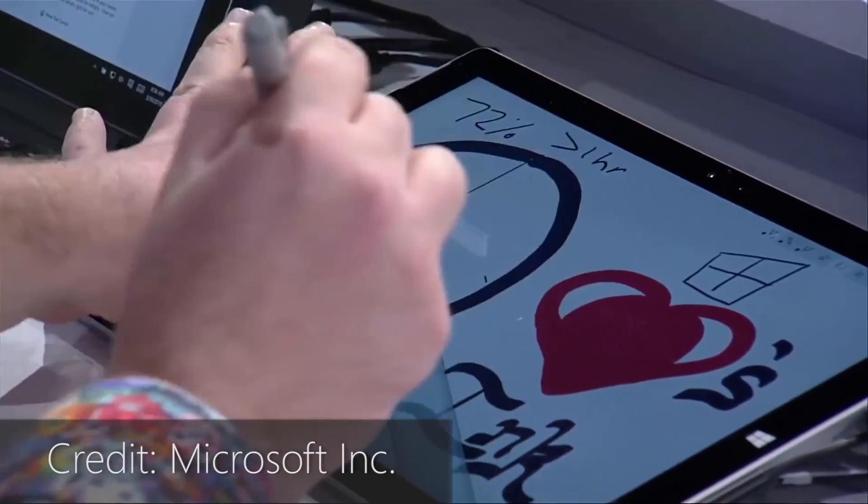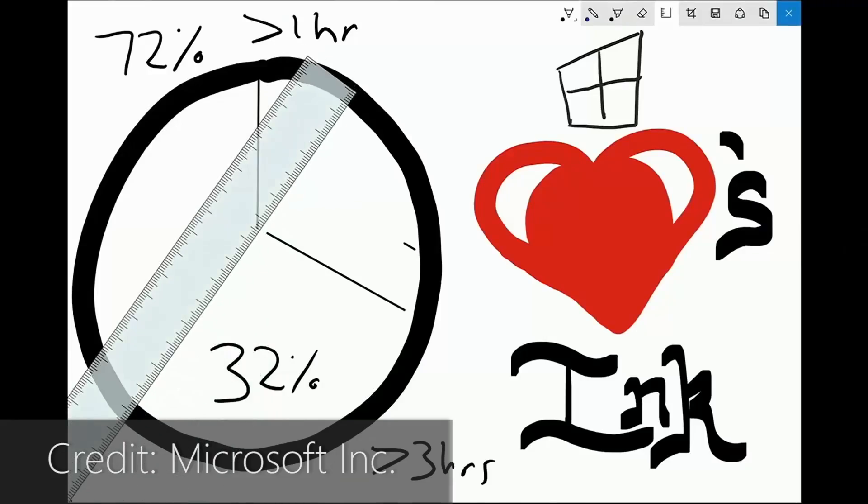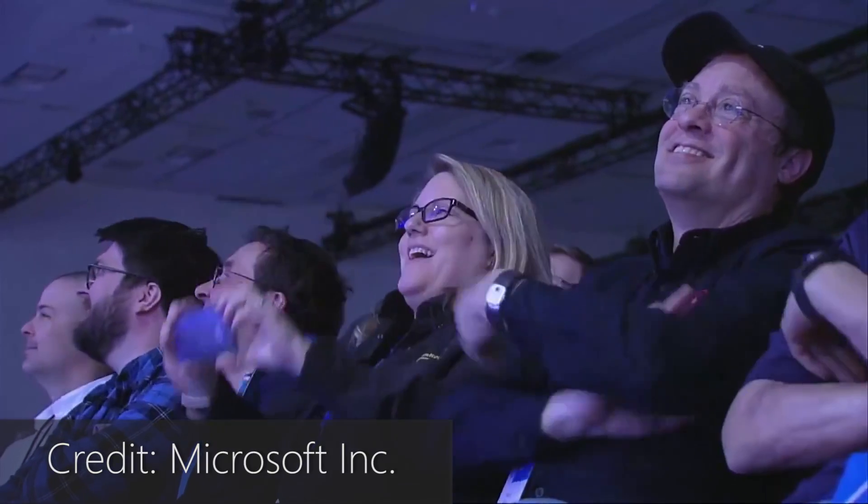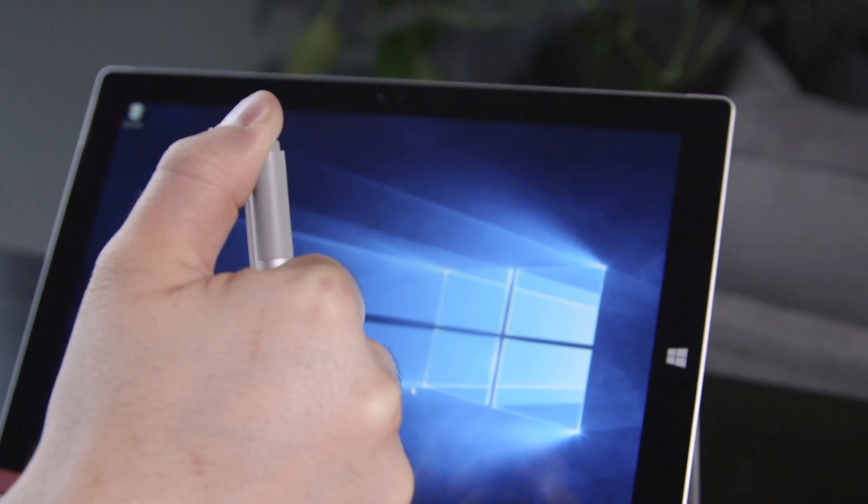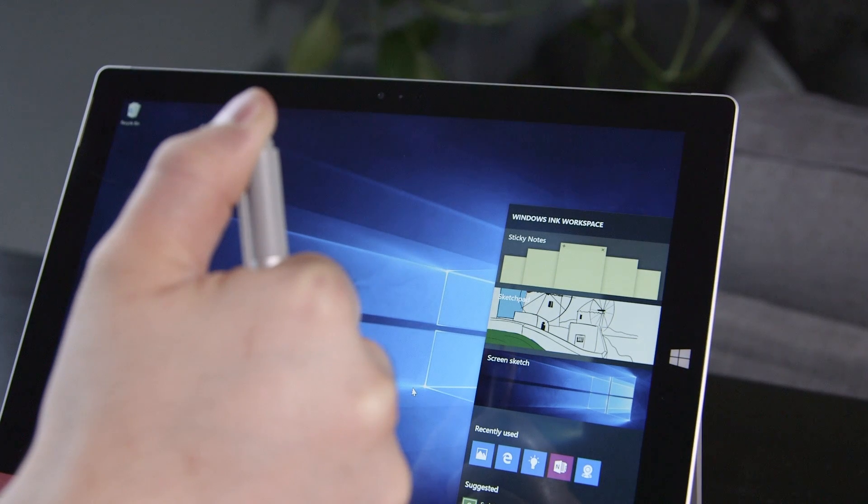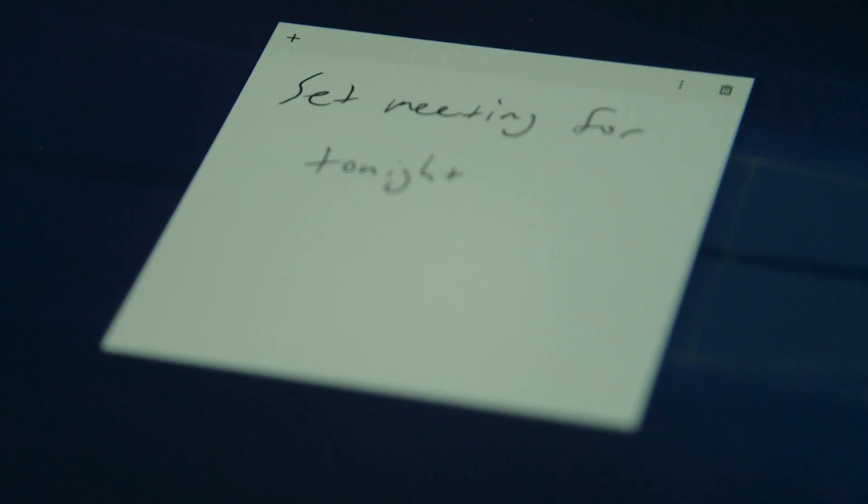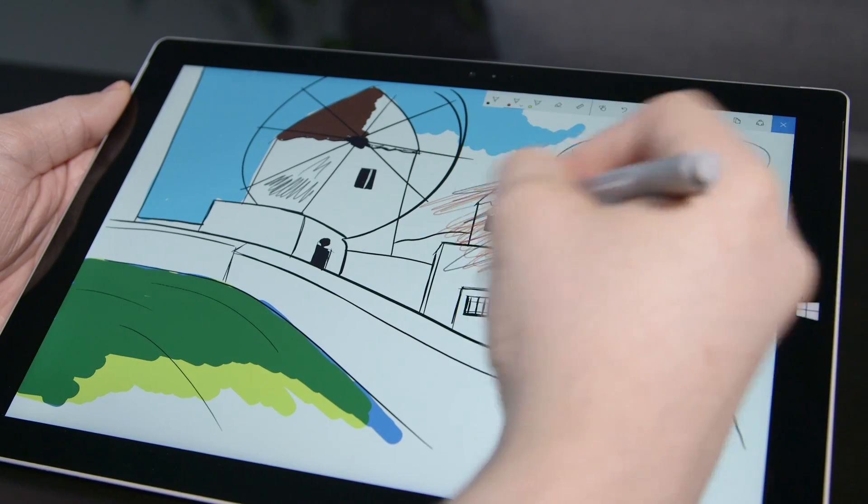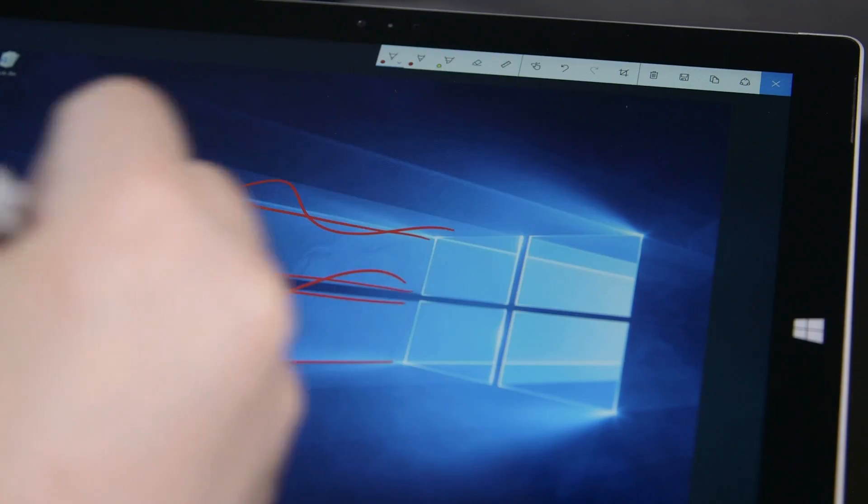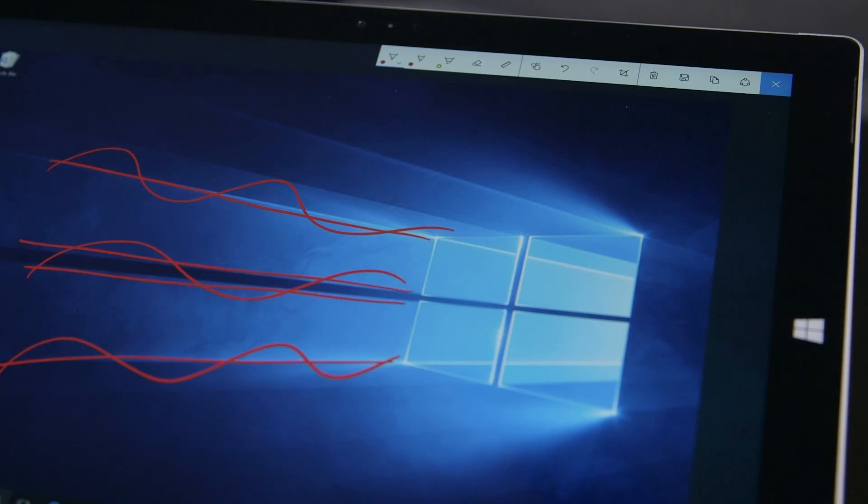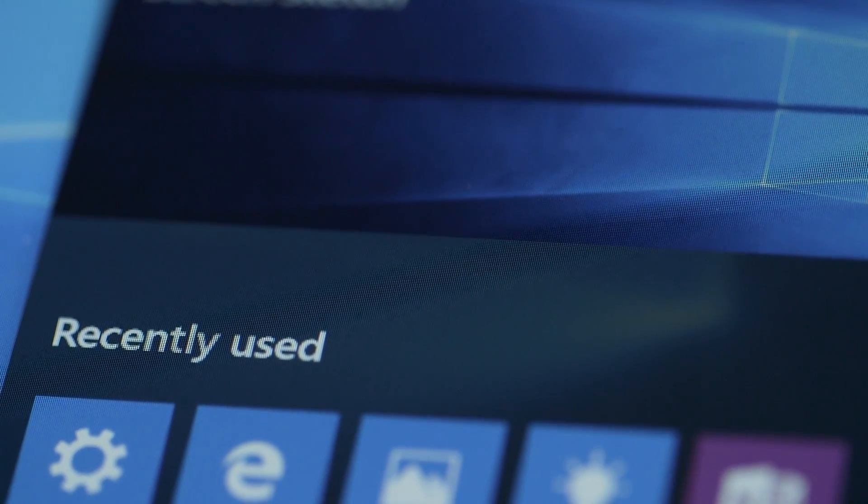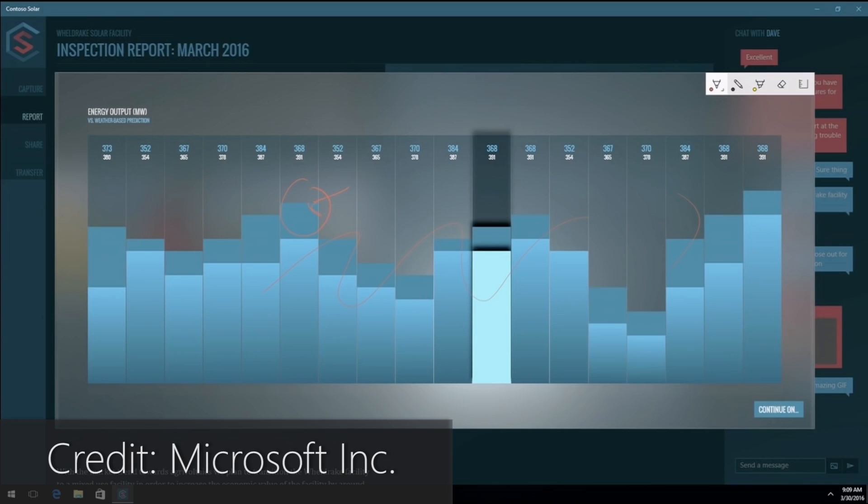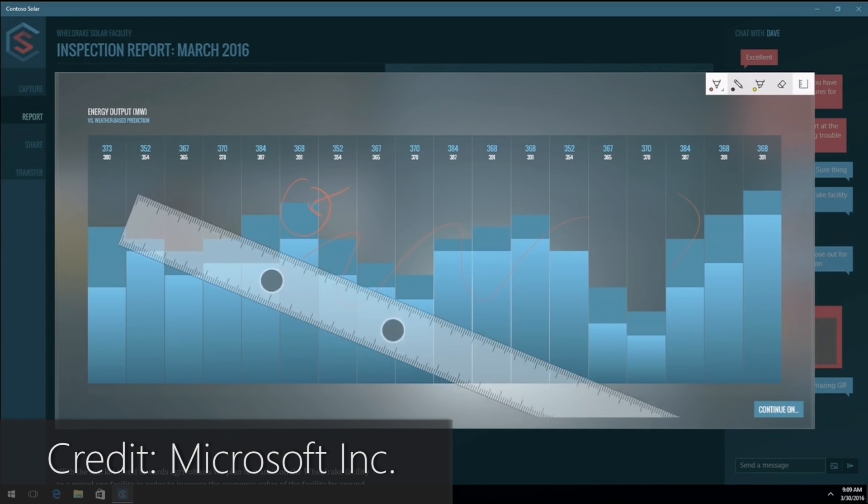Windows Ink isn't new itself, but Microsoft is taking it more seriously in the anniversary update. The Ink workspace has been added, giving an integrated set of tools that can be accessed from anywhere while using Windows. The tools include sticky notes for taking quick notes and feature Cortana integration, Sketchpad for making quick sketches and drawings, ScreenSketch for making notes on easy-to-take screenshots, and a list of recently used apps that feature pen support. The Windows Ink APIs used by developers have been expanded too, making it easier for developers to continue supporting the pen in their own apps.